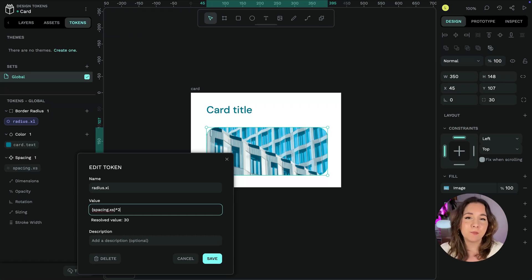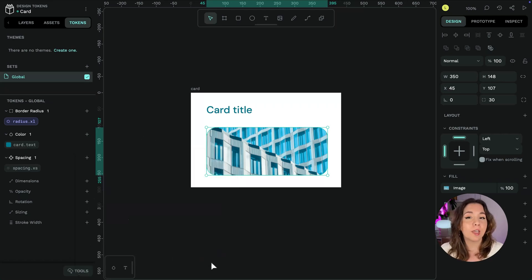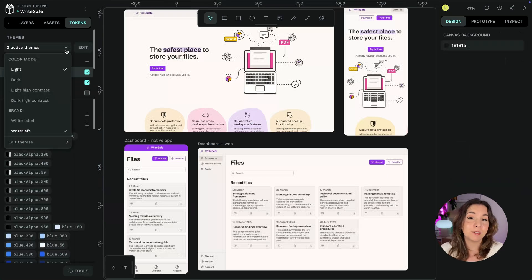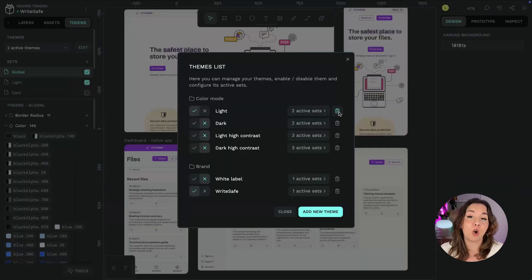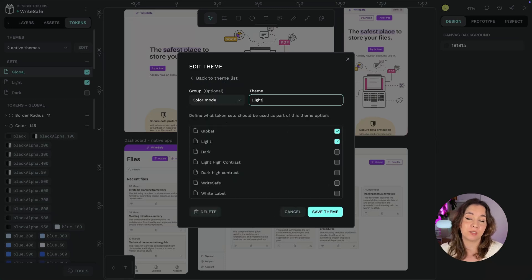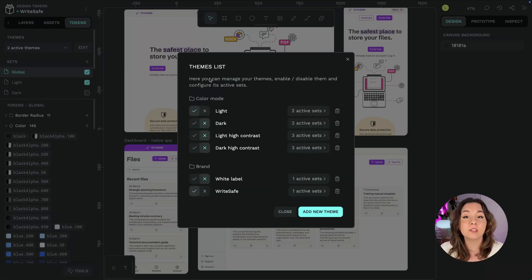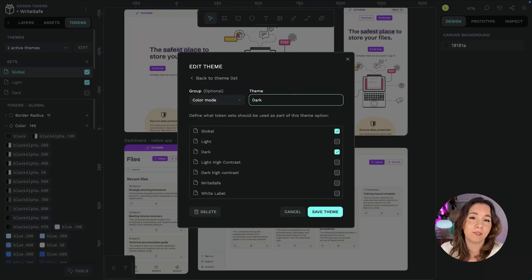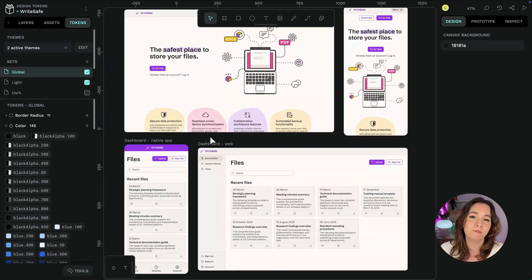By default your tokens will be added to a set named global. You can create more sets to group your tokens and enable and disable sets to create different combinations of tokens. For example, I can create the dark mode look from the global tokens, the dark tokens, and the writesafe brand tokens.